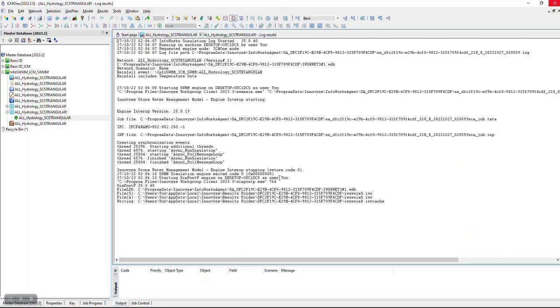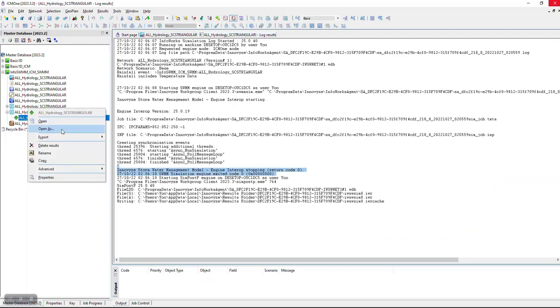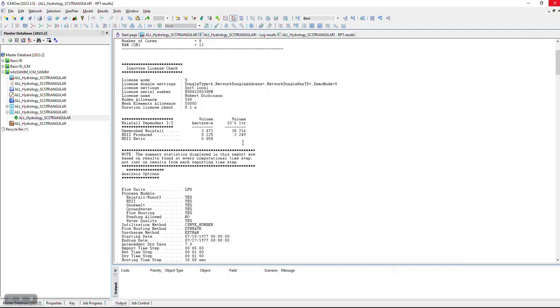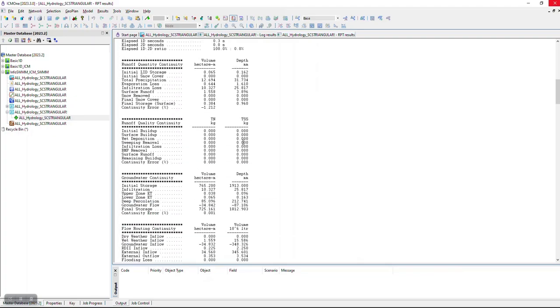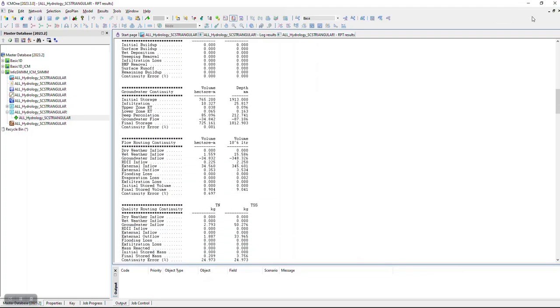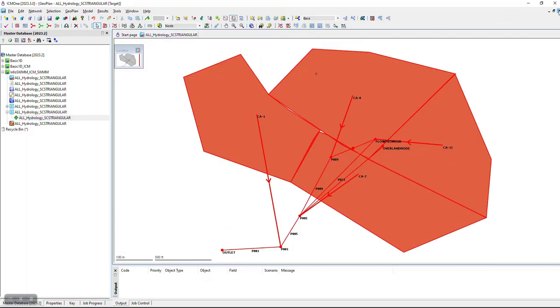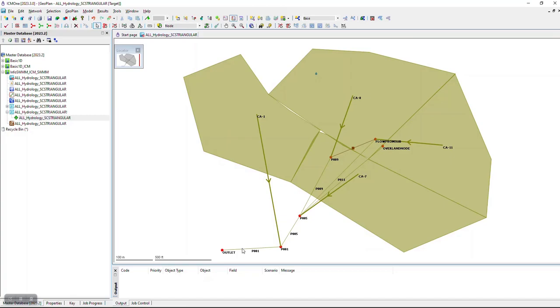We get the log file for ICM networks, but we also get the SWIM5 RPT file. So if you're familiar with SWIM5, you get the same exact output file.